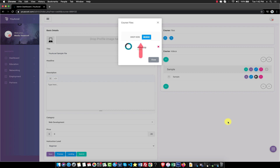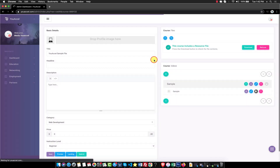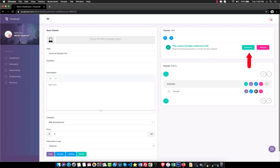When your upload is completed, close the modal window by pressing the Close button. The page will automatically refresh and you will see a notification appear. You can test your download by pressing the Download button. To remove the file, press the Remove button. You can then re-upload another file.